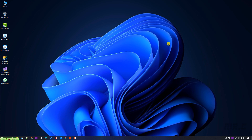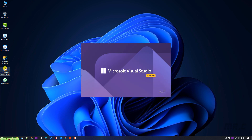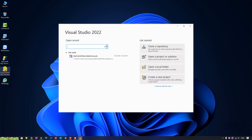Let me open Visual Studio 2022 on my Windows PC. On this step, you take a look into the right-hand side. We have four options. Let's go ahead and click on option number 4: Create a new project.